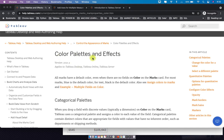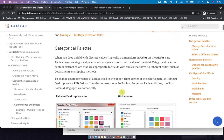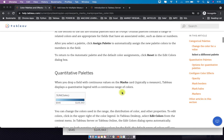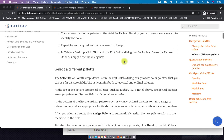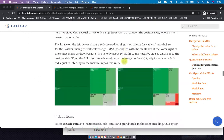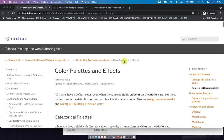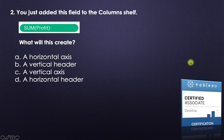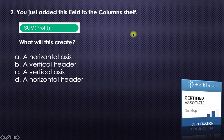If you want more information on this, you can go to Tableau Help and search 'color palettes and effects'. You'll find how to create quantitative palettes, discrete palettes, and so on. Now for the next question: you just added a field to the columns shelf — just remember this is the columns shelf — and you have not added anything else. What will this create?